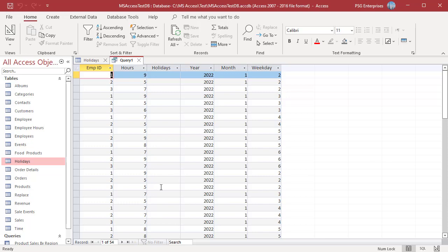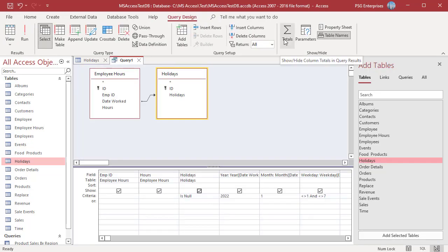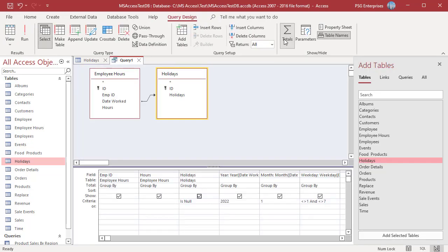To get total hours, click on Totals. In the Totals row of Hours, select Sum.